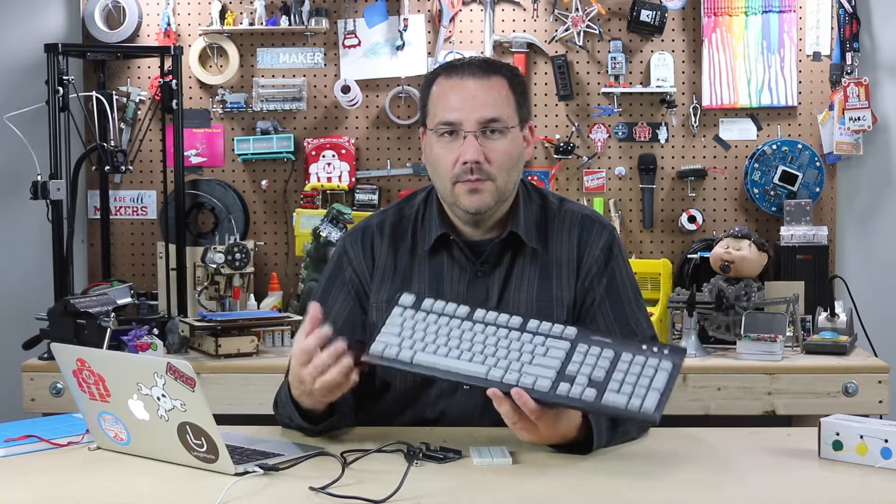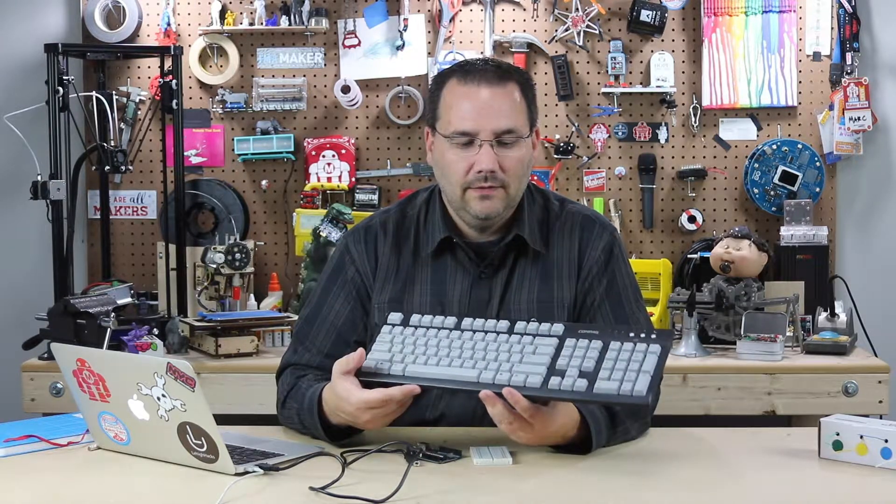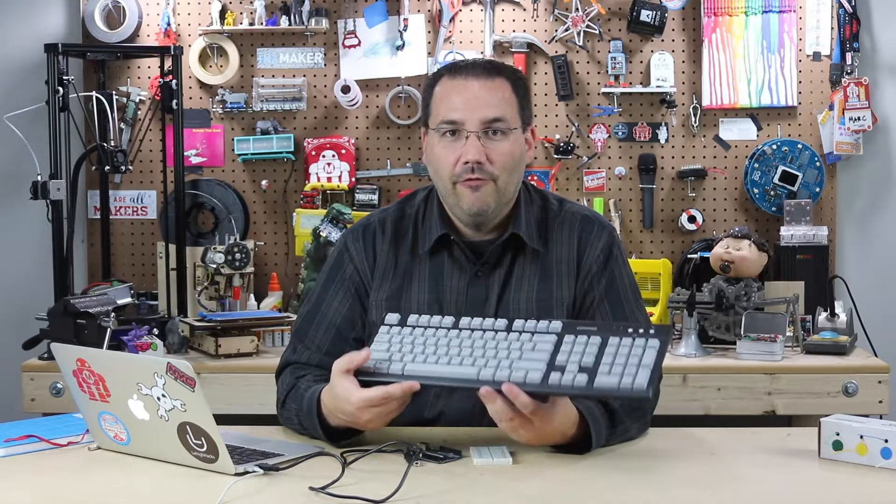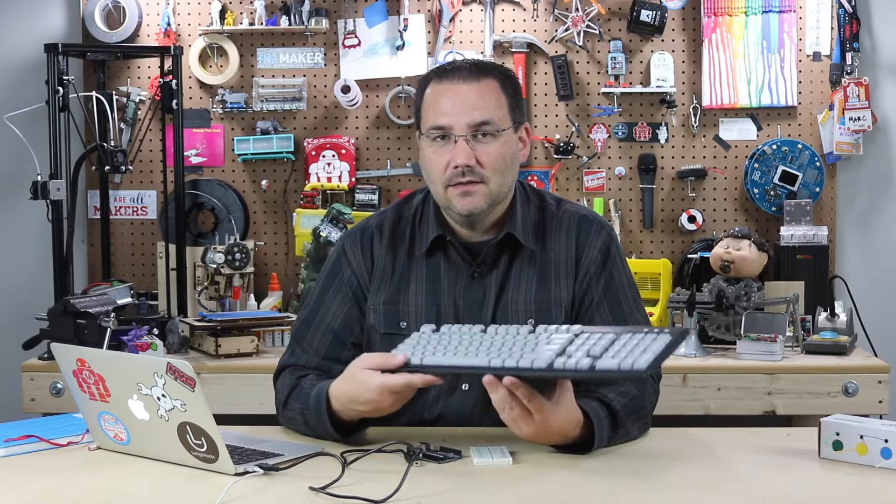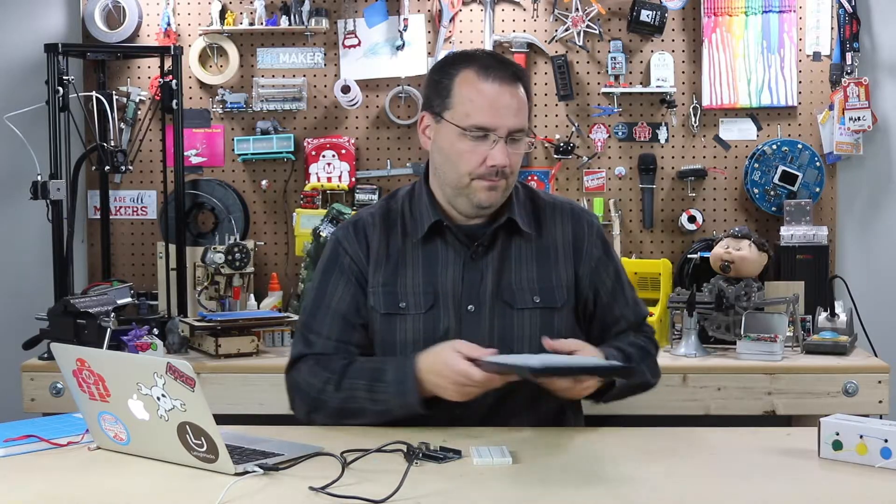And guess what? Arduino can speak or communicate with these keyboards very easily. So let's hook one up.